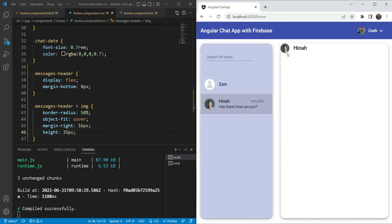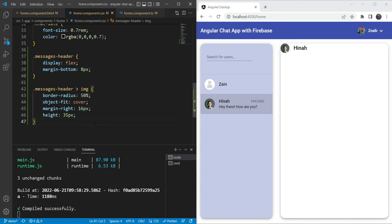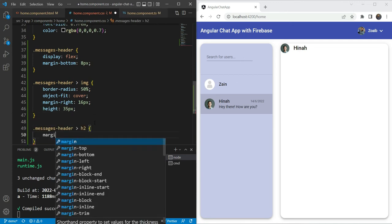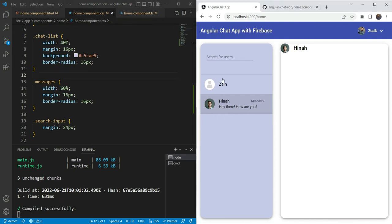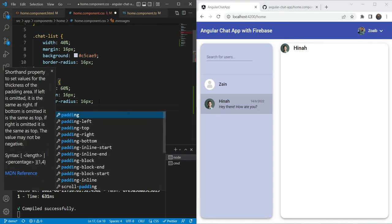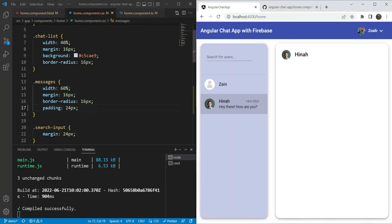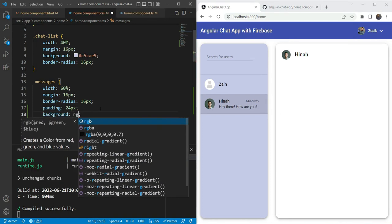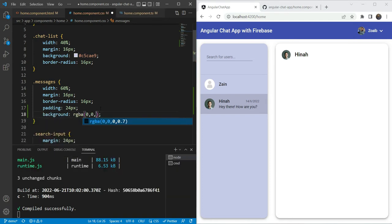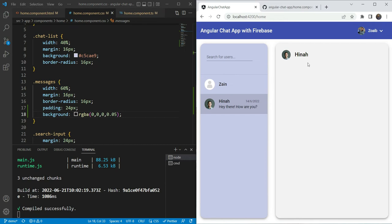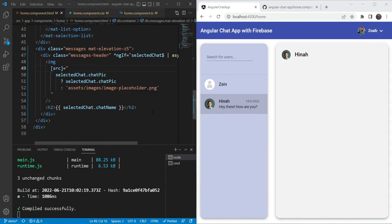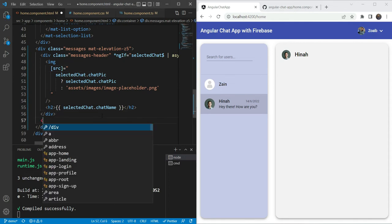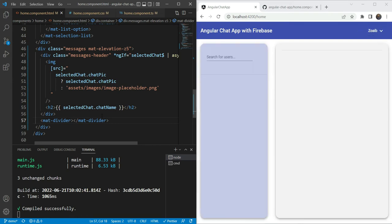That looks good. We are also going to add margin zero on the H2 tag. We need some padding, so on the messages section we are going to add a padding of 24 pixels from all sides. And a background color would look nice — we changed our mind and made it a very slight gray color. This looks great. Lastly, let's add a mat-divider at the bottom of this div to give a separation from the area below.